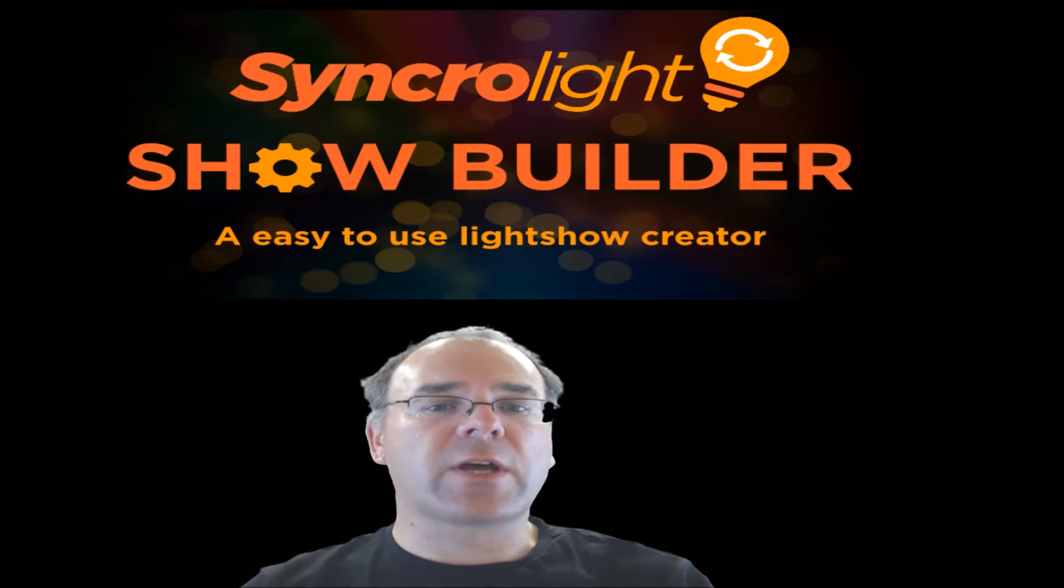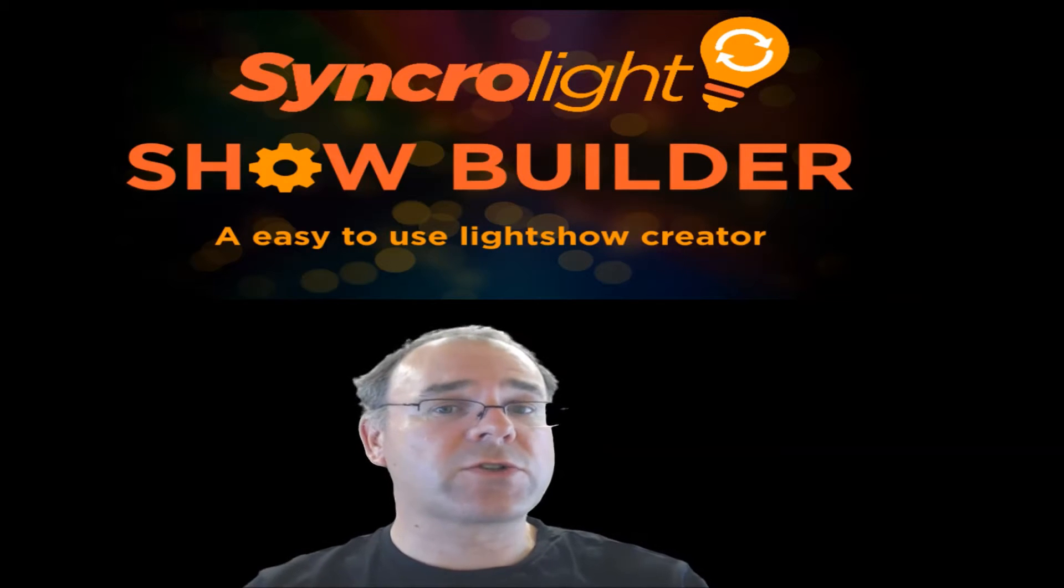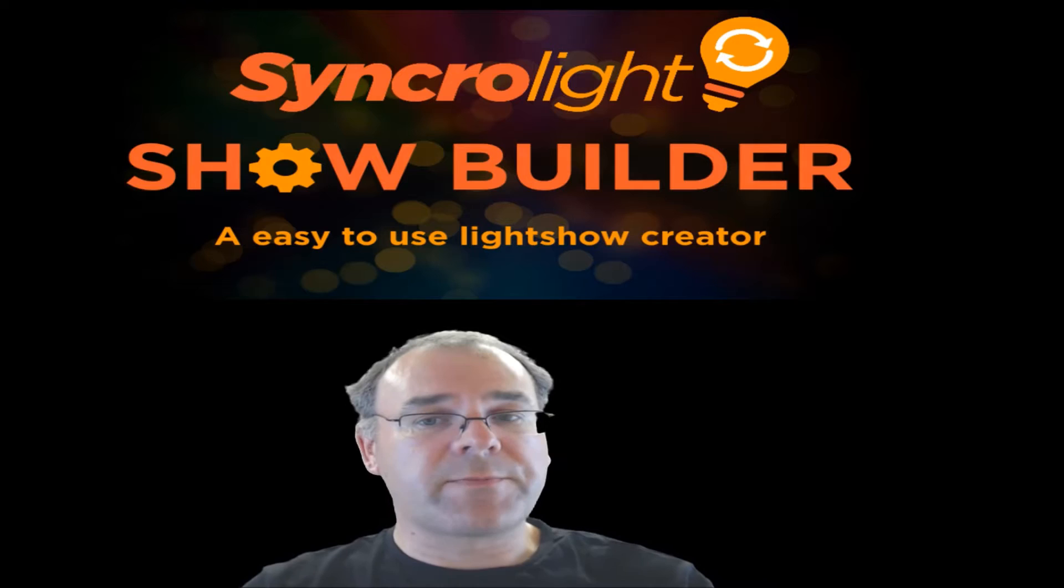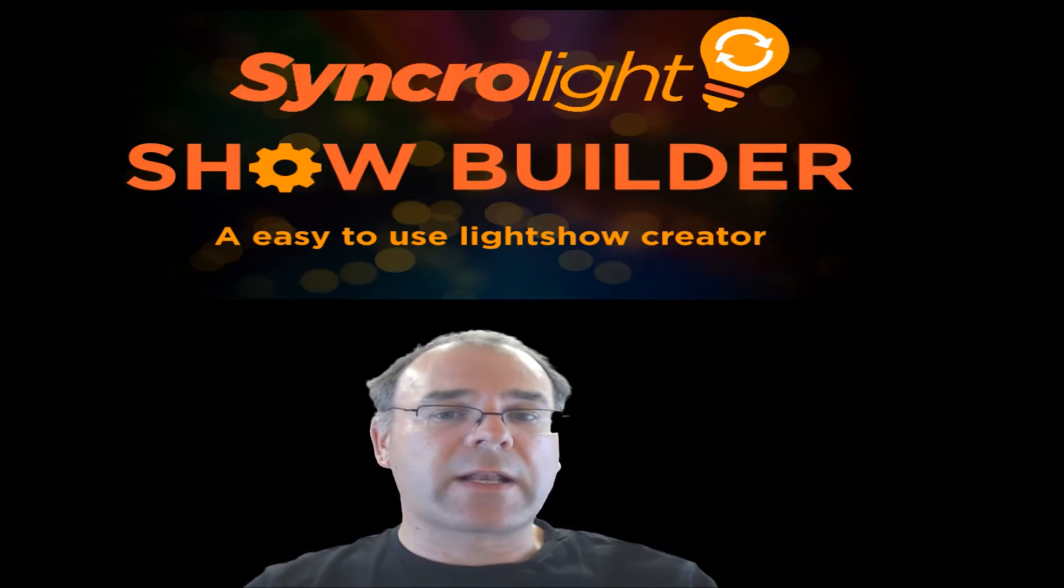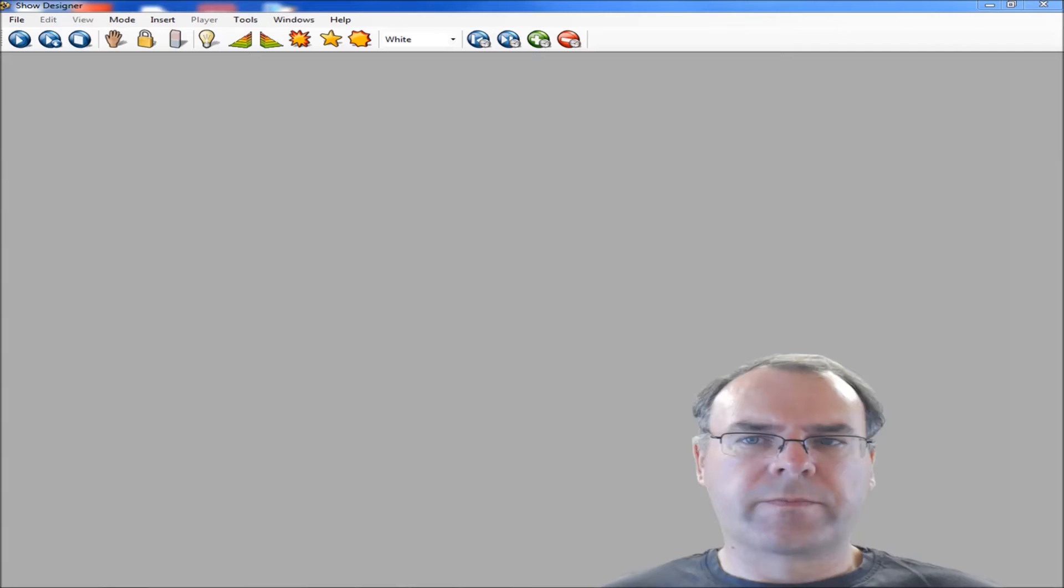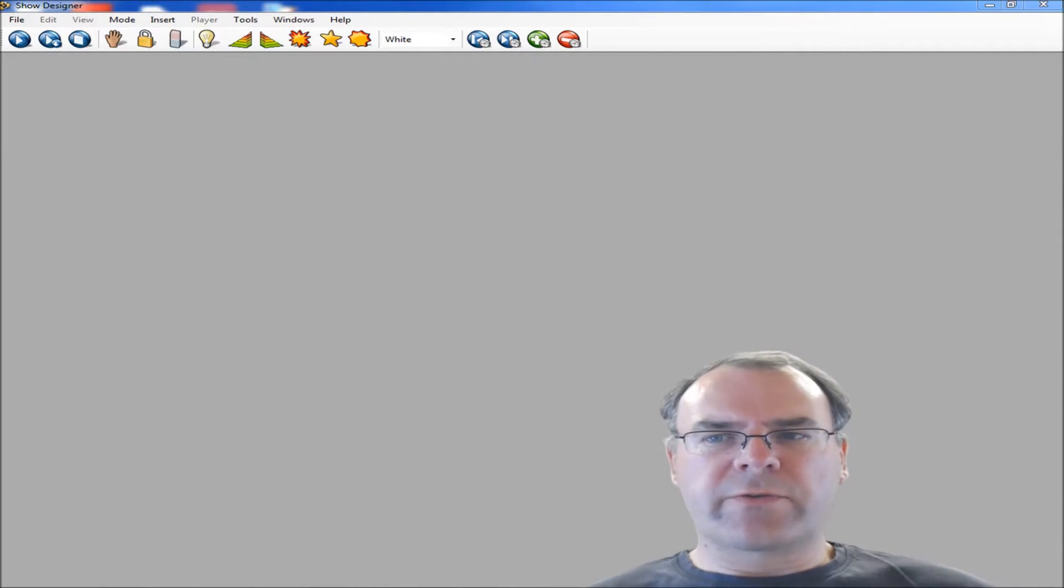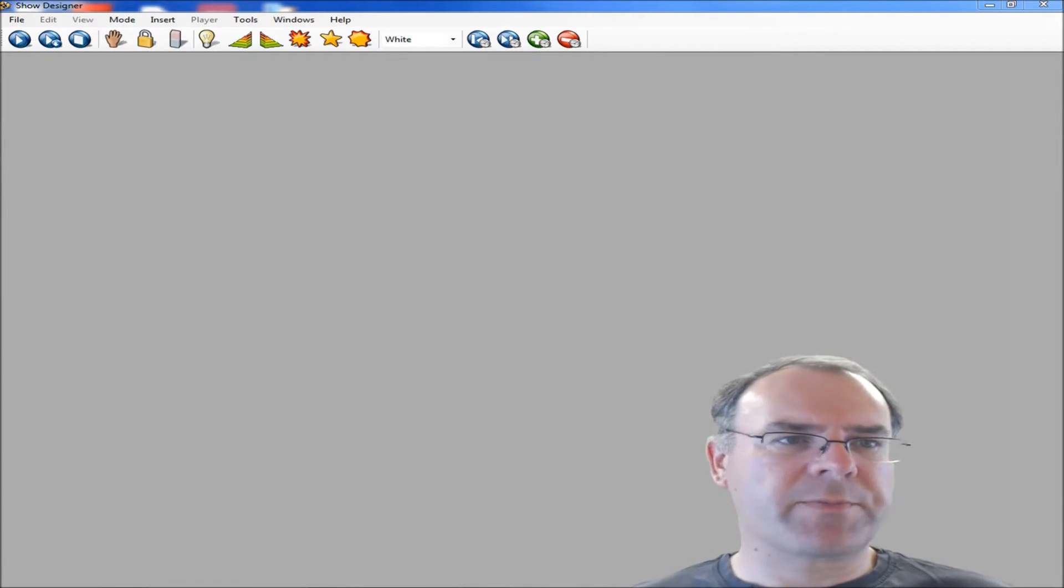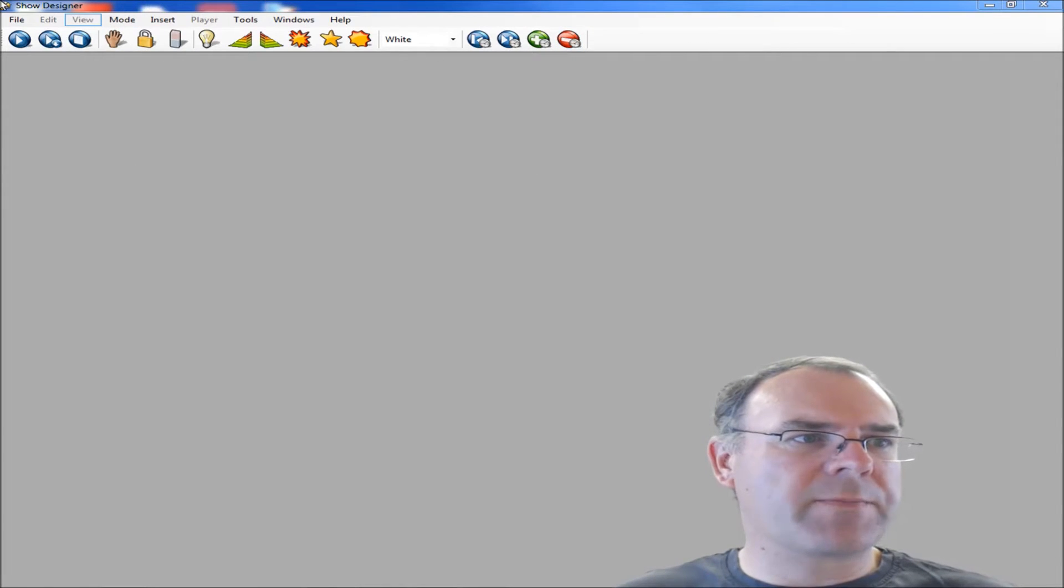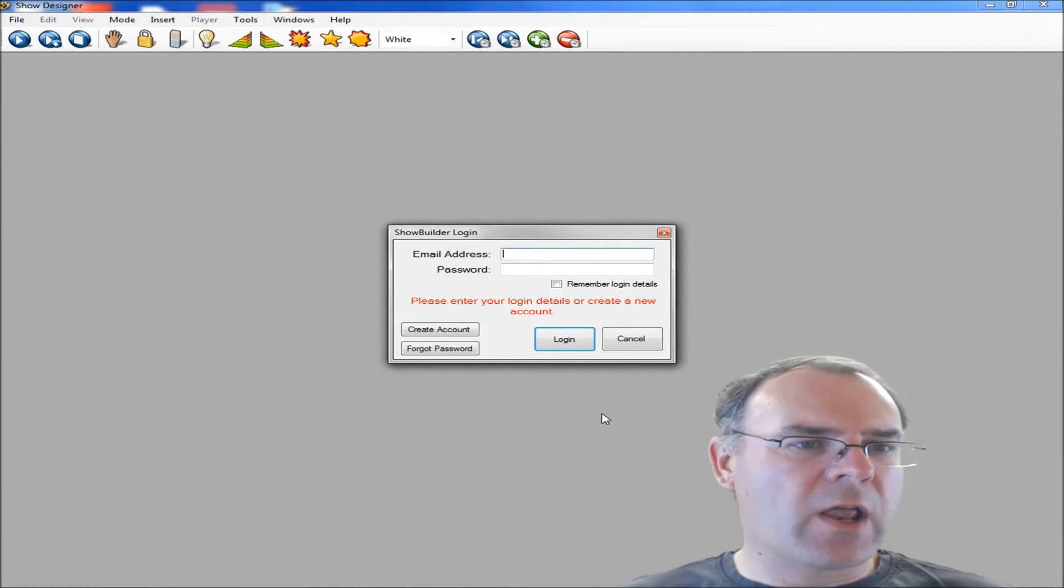To use this new feature you need to install our latest 2016 version which is version 2.05 or later. If you go to our website syncrolight.co.uk and click on the software tab and then download our software. Once you've installed the software, to access the ShowBuilder you need to start the Show Designer. If you select Tools and ShowBuilder you'll see this is the ShowBuilder login screen.